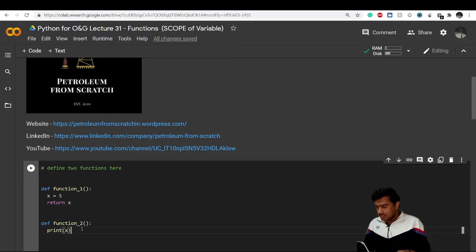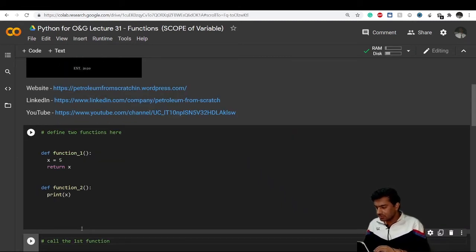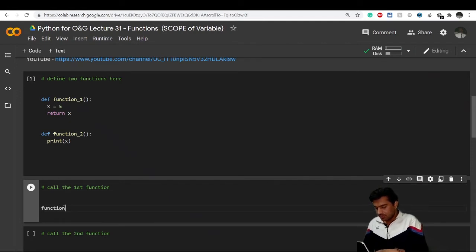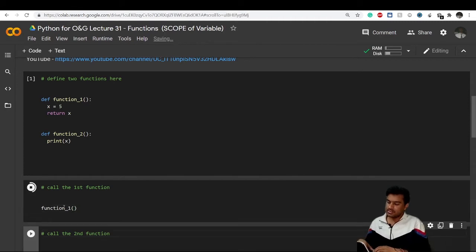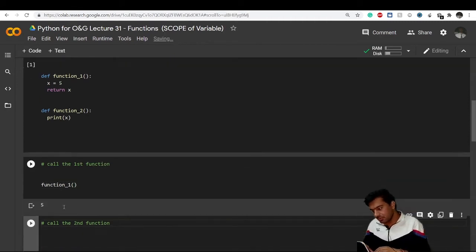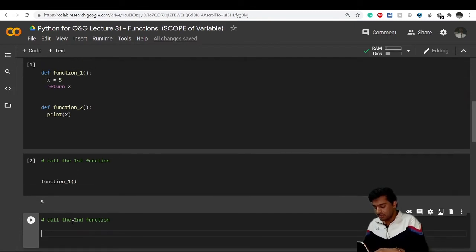I've executed the cell. Now let's call function_one and see what it returns. It is giving me the value of 5 — great, that's exactly what it should return.